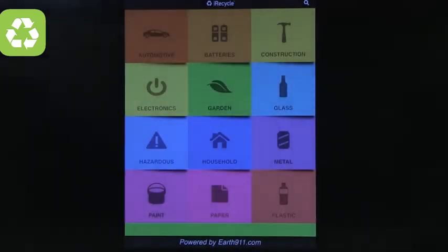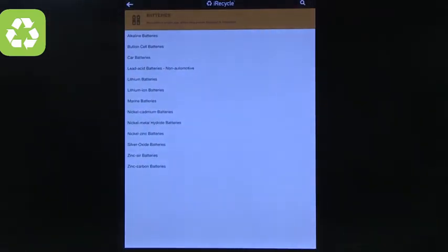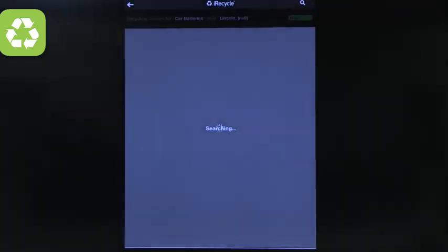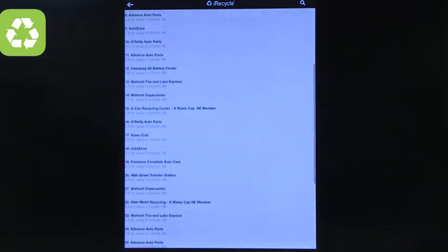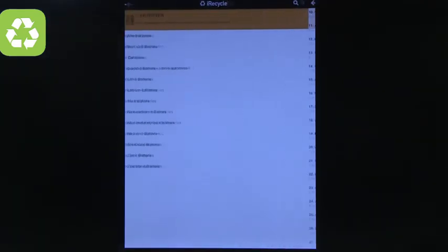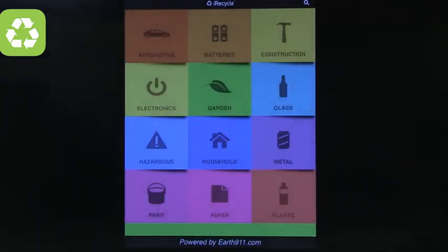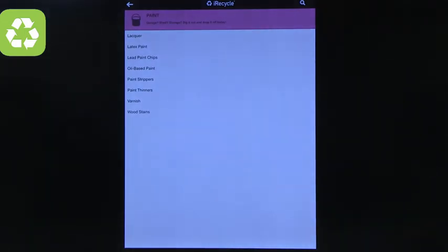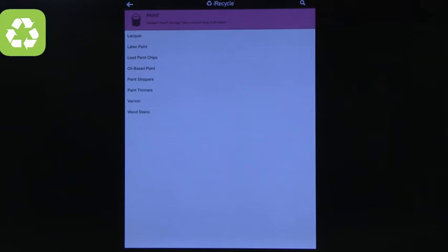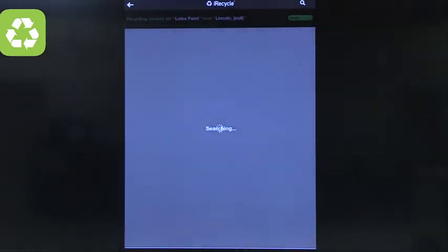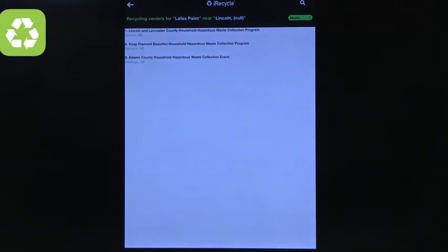It also tells you where you can recycle near your current location. Paper is easy to recycle and there are lots of options, but for something like car batteries, you can see exactly where to recycle those. The app is useful when you don't know how to recycle something — for instance, searching for latex paint showed that there were only three places nearby: one in Lincoln and two others in Hastings and Fremont.